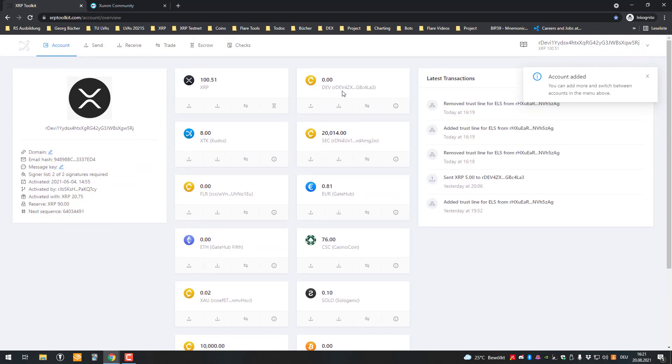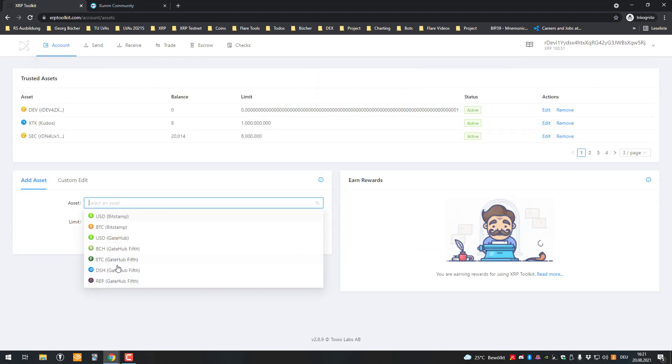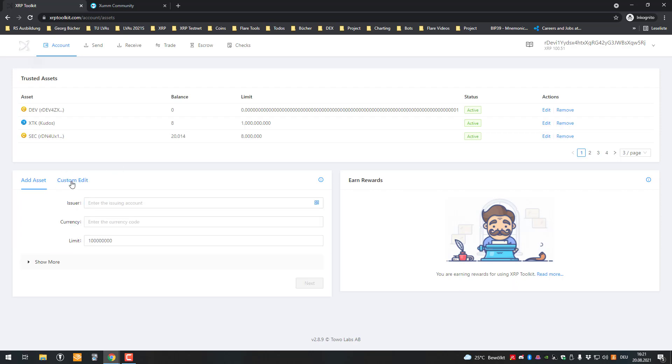So then you will go to Account and click on Assets. After you're there, you've got the possibility of adding assets which are already here predefined, but we're going to click on Custom Edit here. And here in the Custom Edit section, we have to select the issuer.